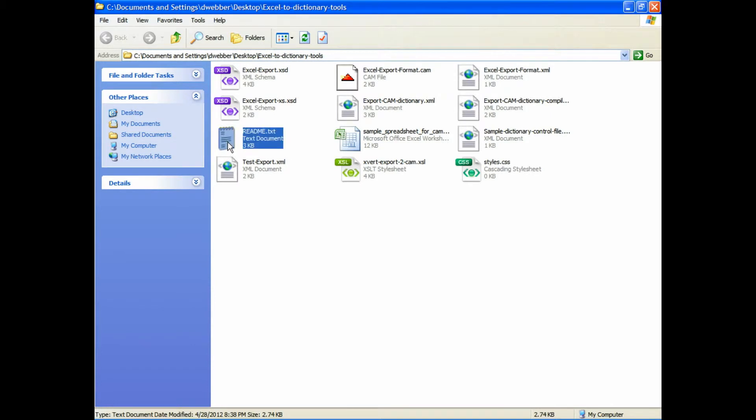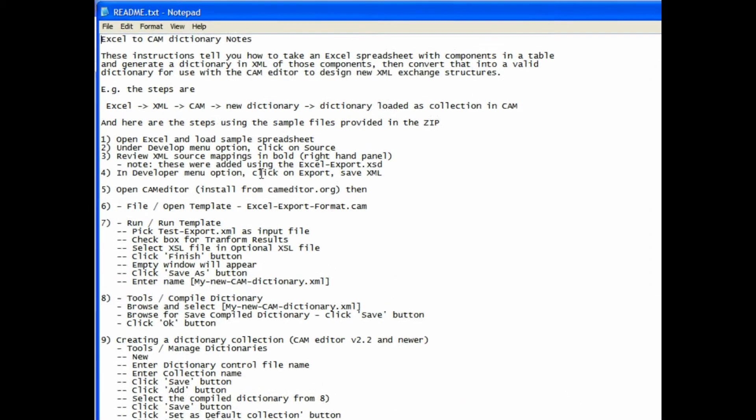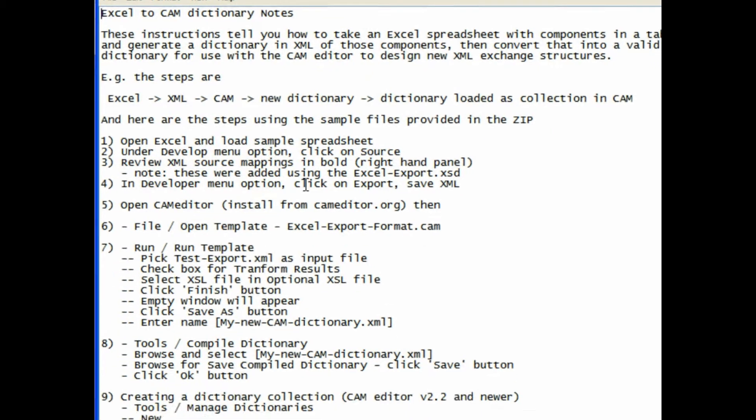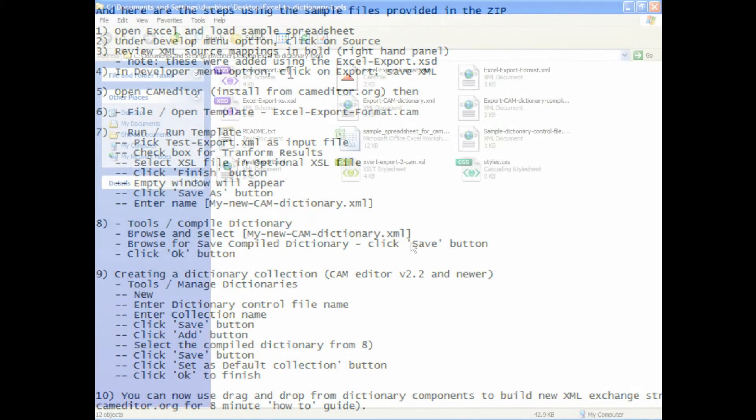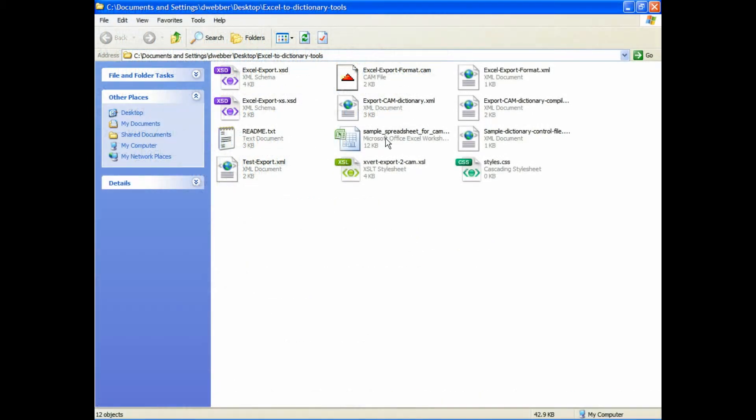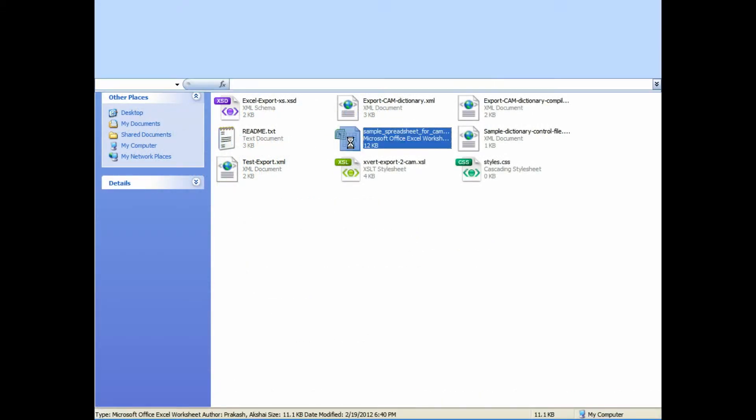These are the toolkit, the Excel dictionary tools that you can download from the CAM editor website. Then we have the text readme instructions that walk you through all the different steps. You're basically going to open the thing in Excel, paste in the components that you want, and then export those. Run the CAM editor and create the dictionary.